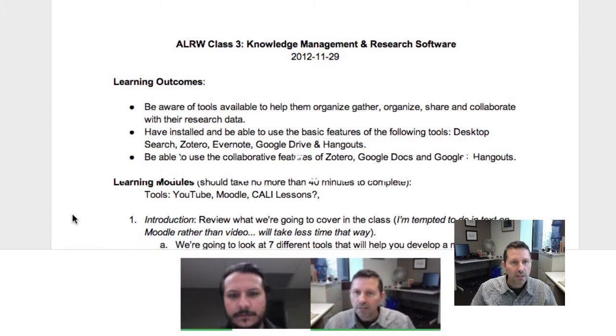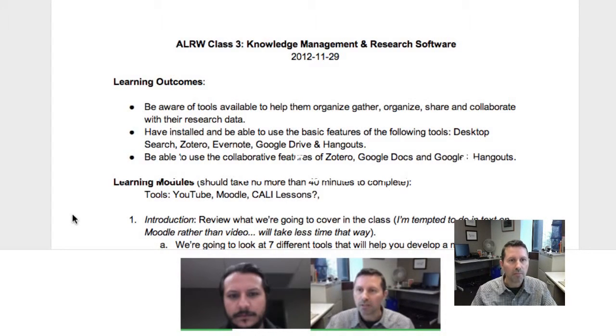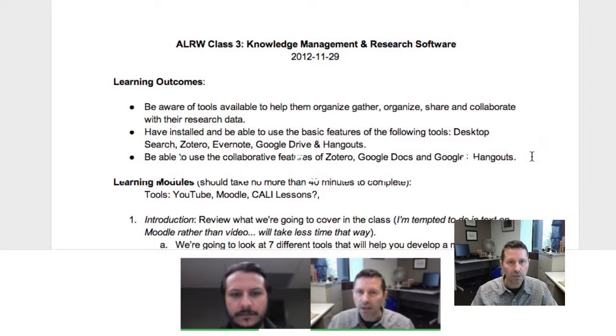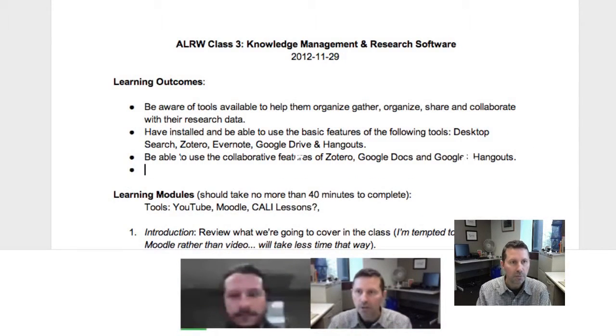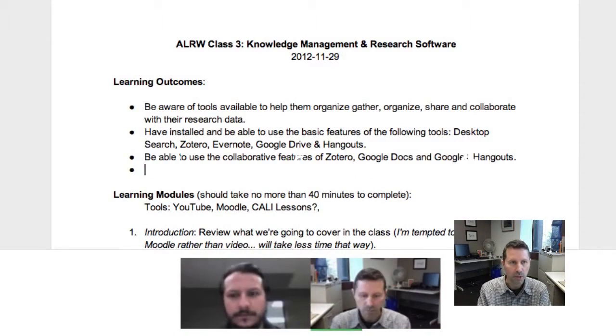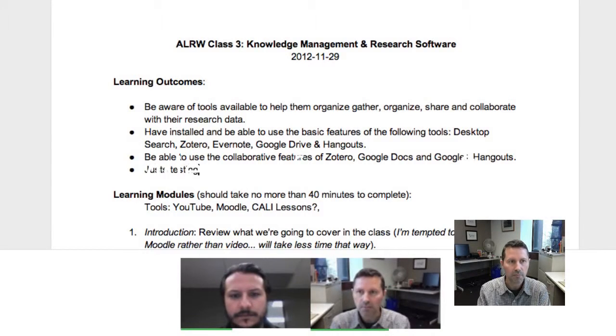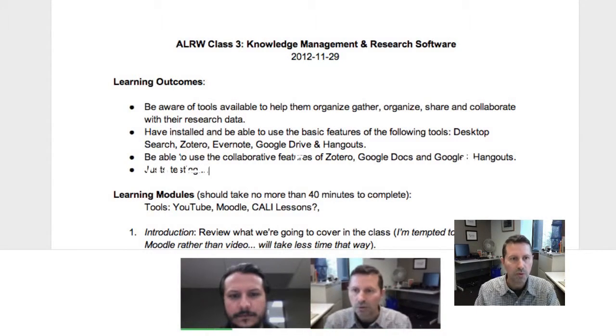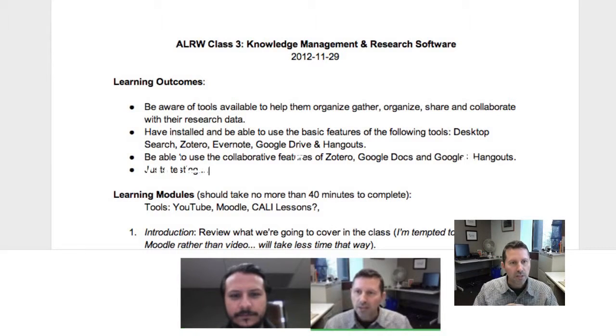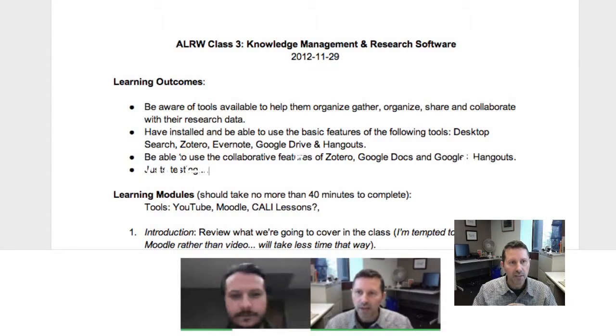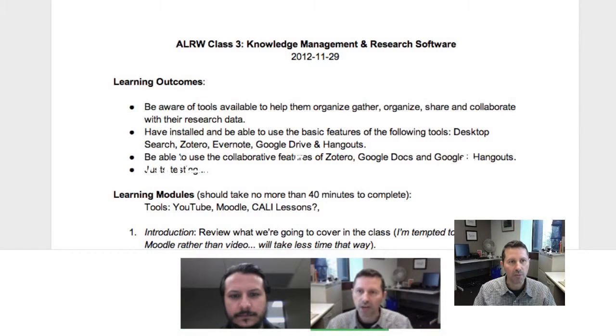And we can both edit this document at the same time. So I'm going to add a new bullet point here. I'm just testing. Once Mike has the document open there, he'll be able to add and edit documents and we'll be able to see those edits happening in real time as well.